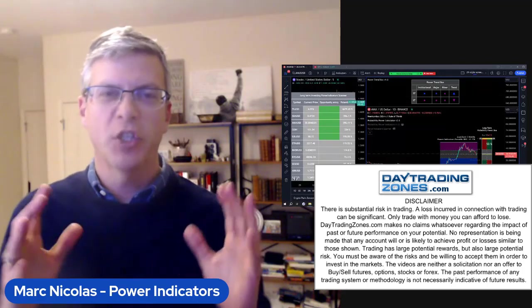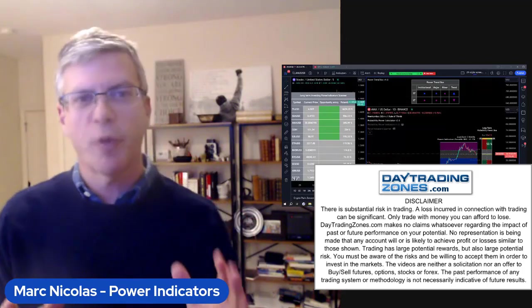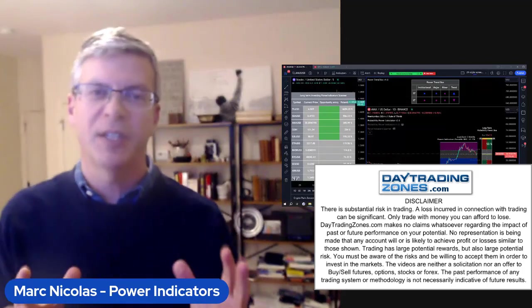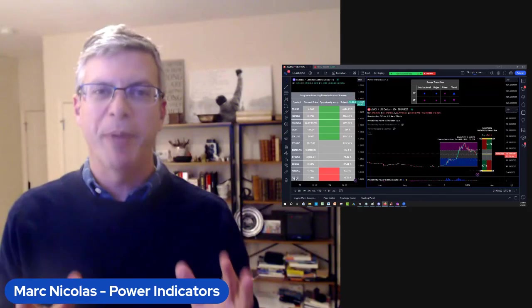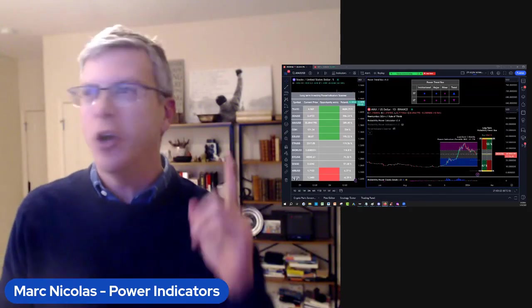Hey everyone, let's do price prediction with AVAX with our patented probability power indicator. Let's go.